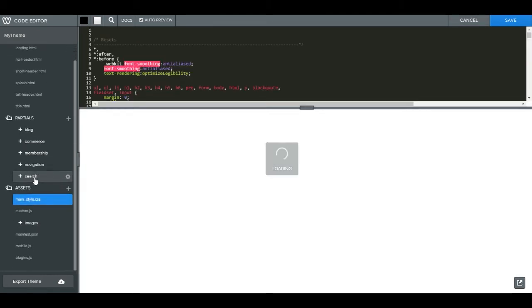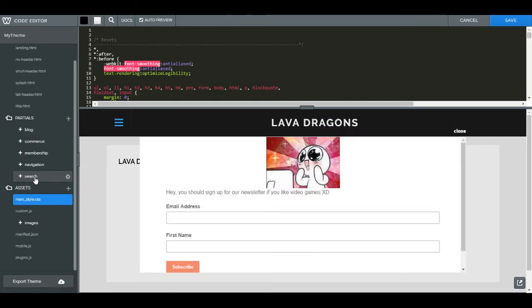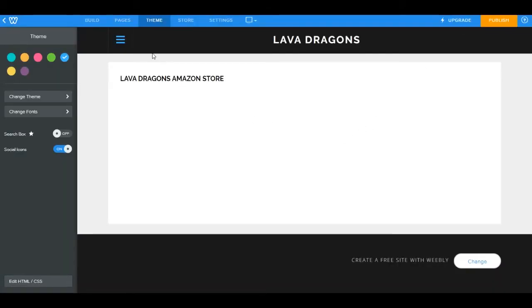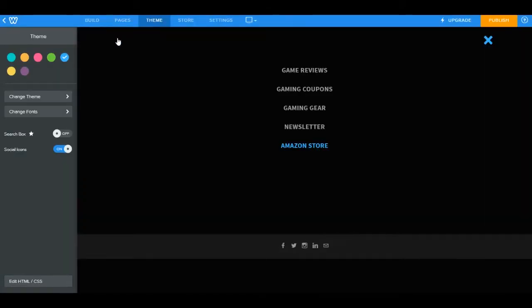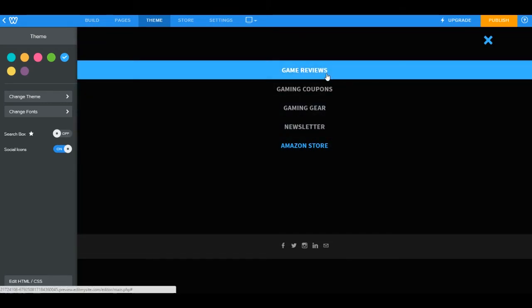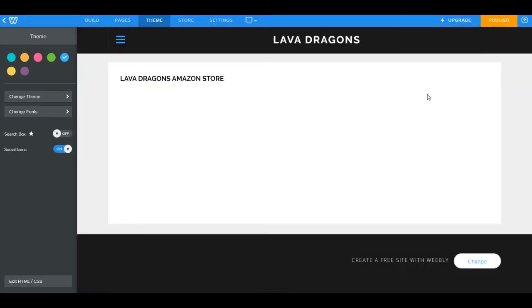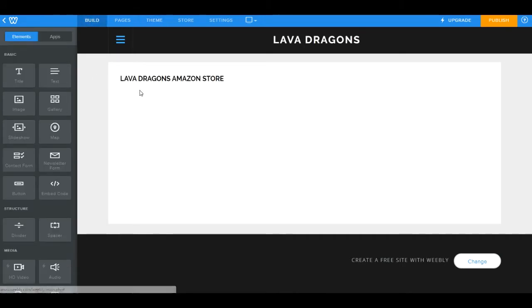This is also where you go to edit your CSS. For those who aren't familiar with CSS, it handles things like menus and mouse-over effects. Now here's the easy way to do it.